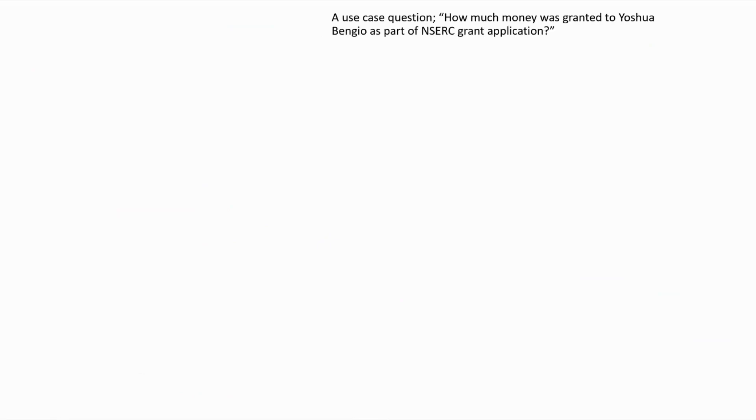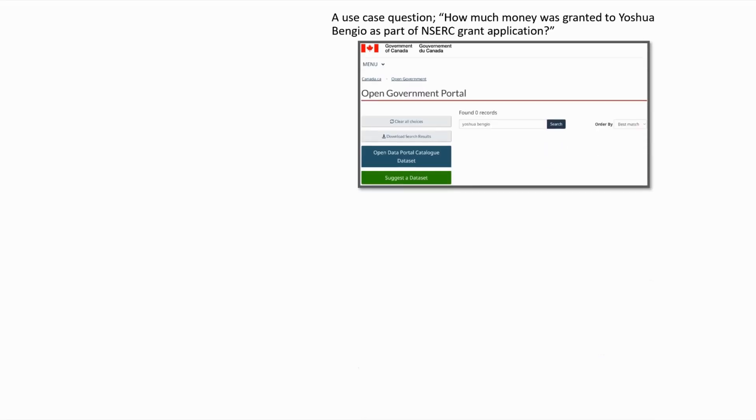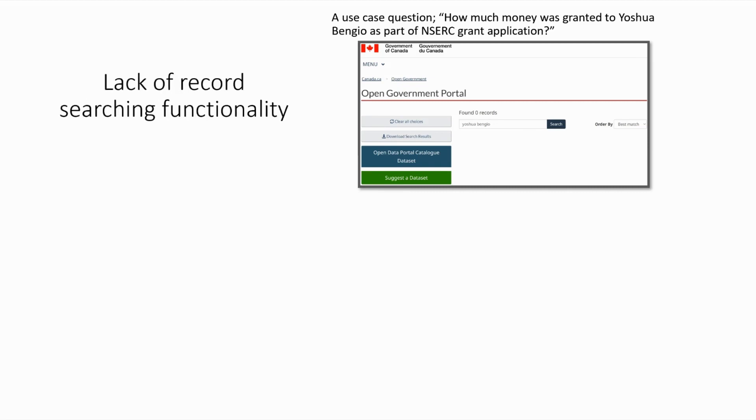Suppose that you want the answer for how much money was granted to Yoshua Bengio as part of NSERC grant application. The most intuitive way of finding related tables is to use Yoshua Bengio as the search keyword. However, as you can see on the right, the existing Canadian open data portal cannot find any related datasets because it doesn't provide the functionality of record searching.